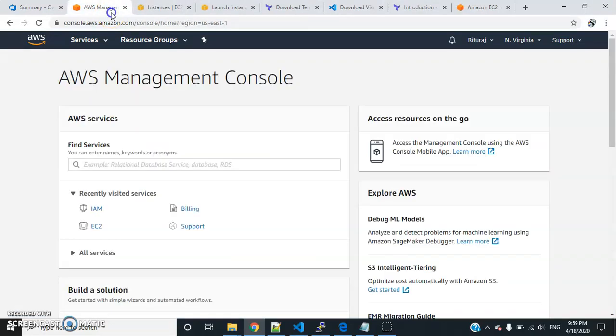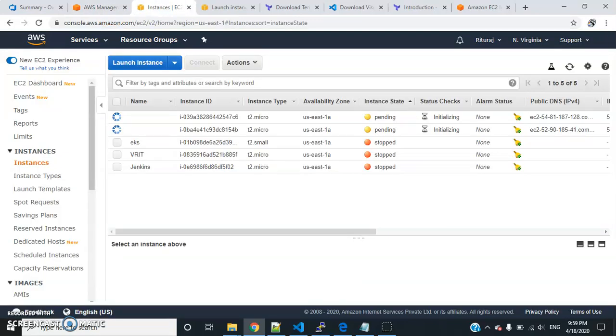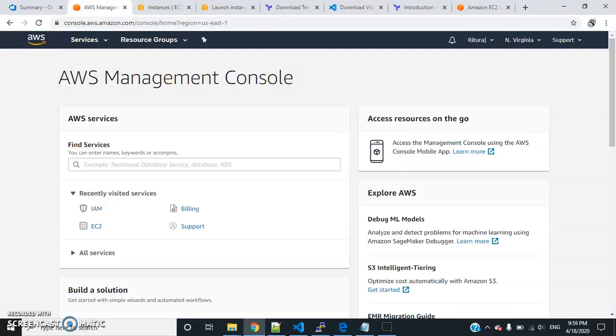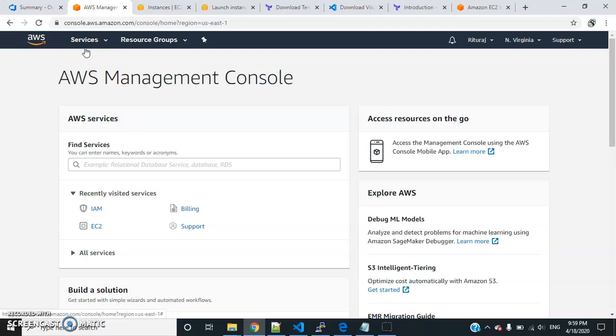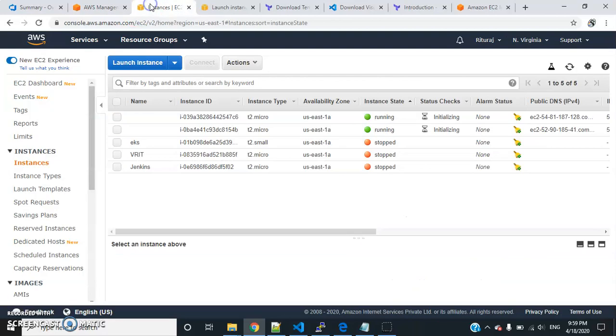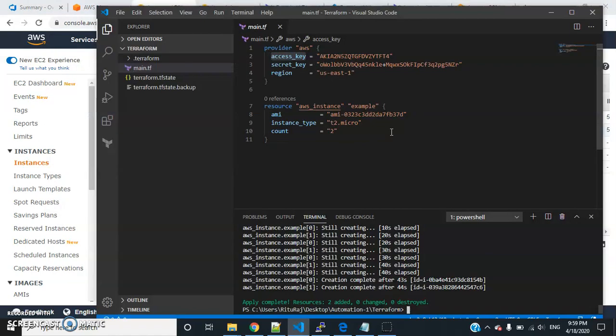These instances are getting provisioned. Likewise, I am going to create automation tutorials for all the respective services. You can let me know if you have any queries - you can comment below. Also, if you want any specific service to be automated, you can comment there. By that time, we can see the two instances have been provisioned. You can see this has completed.